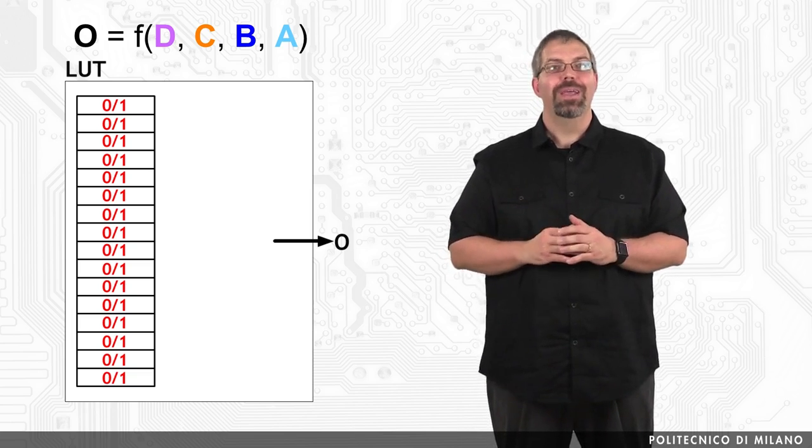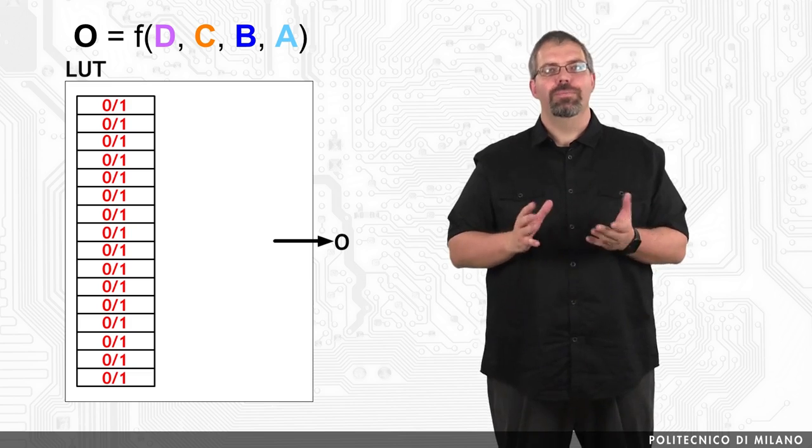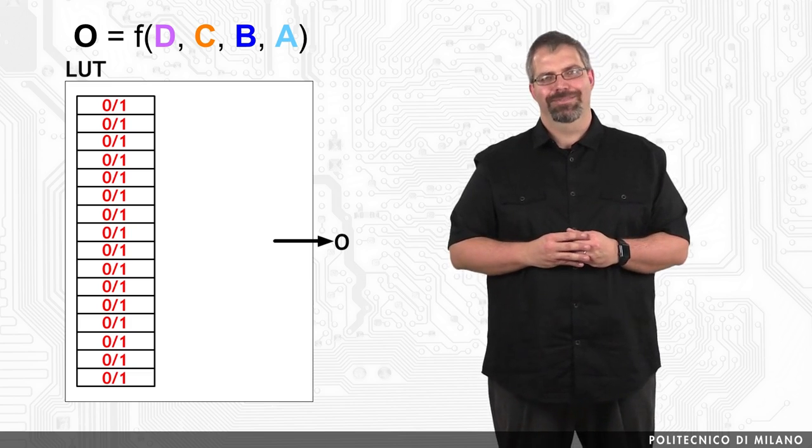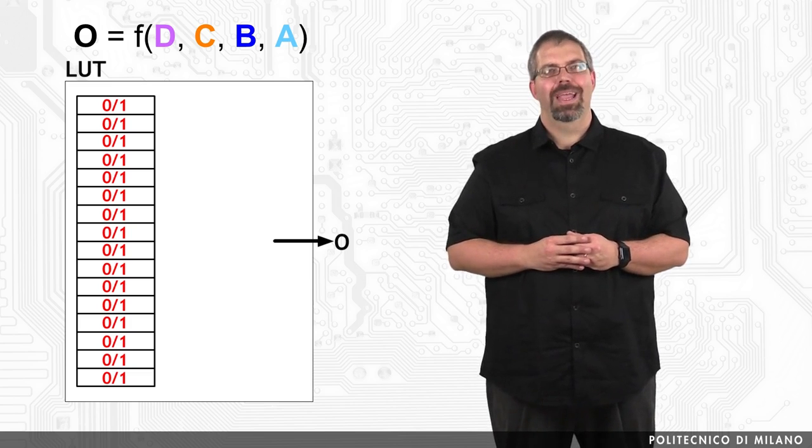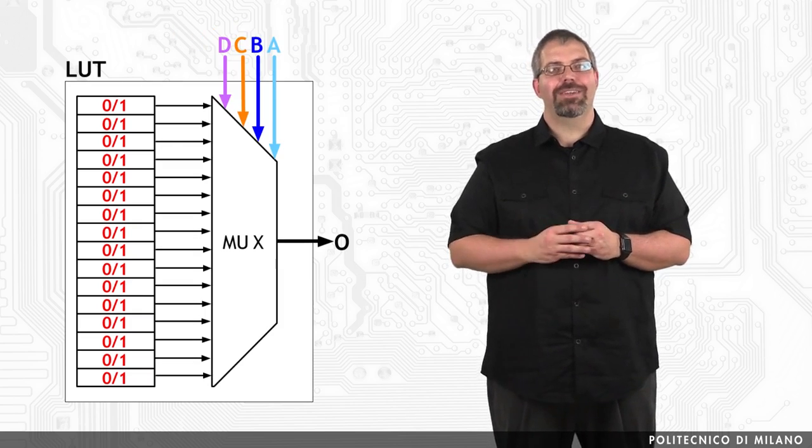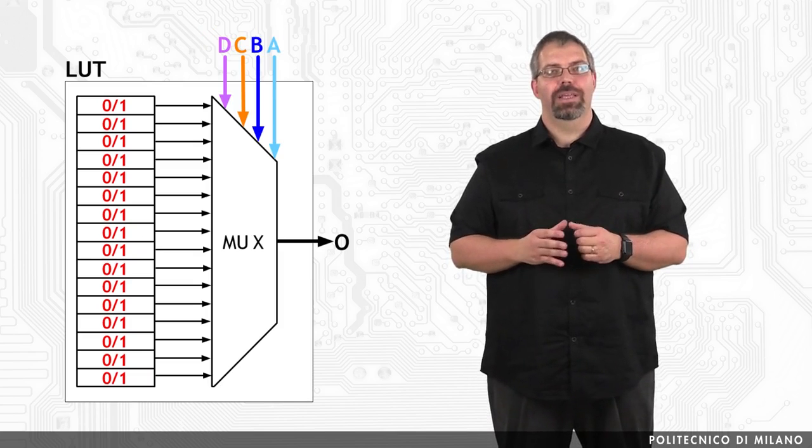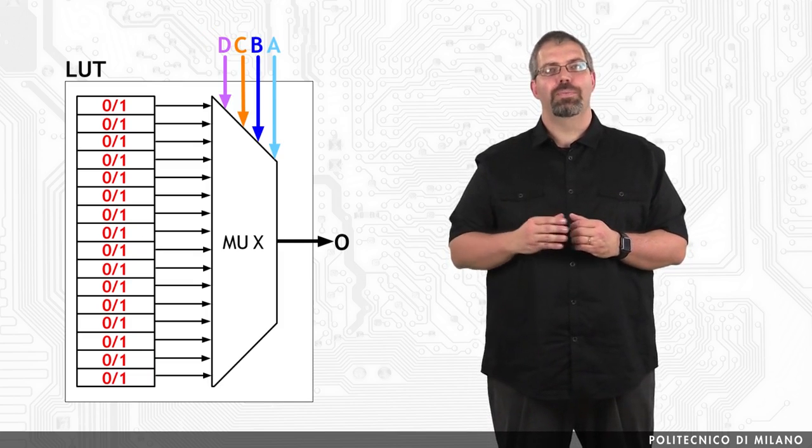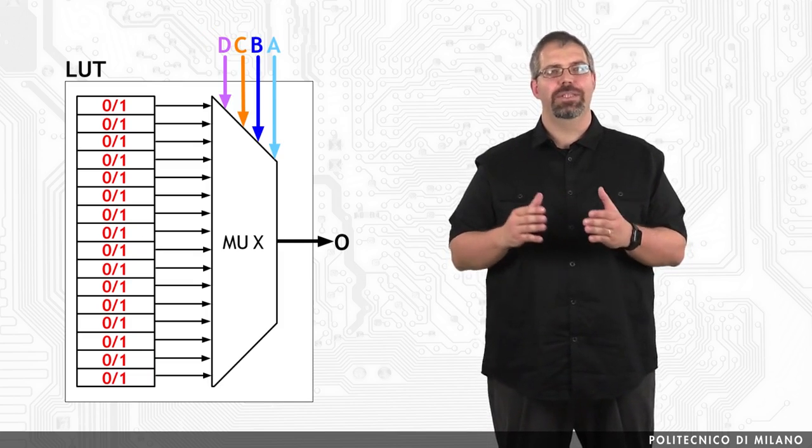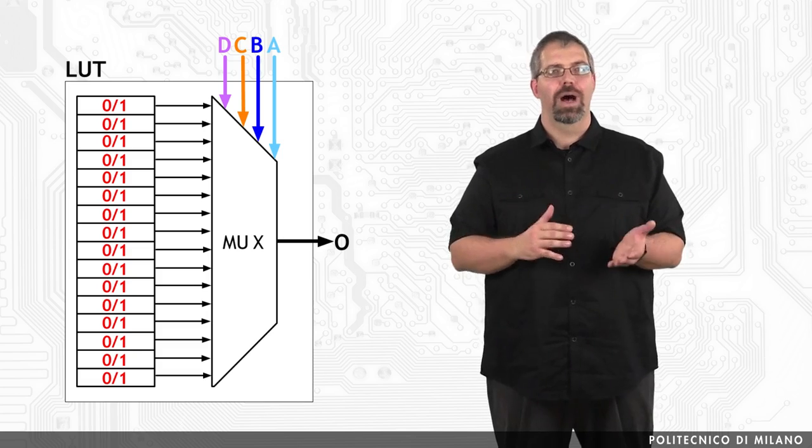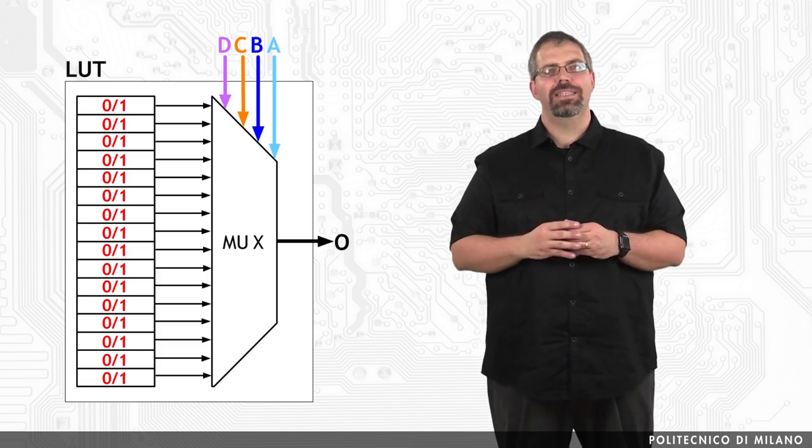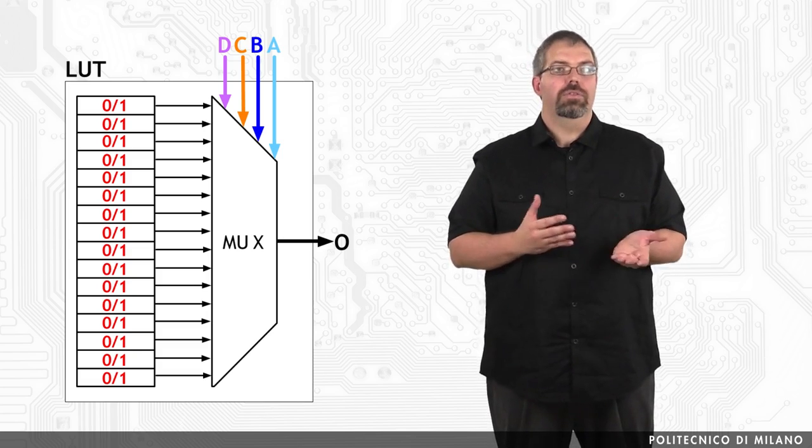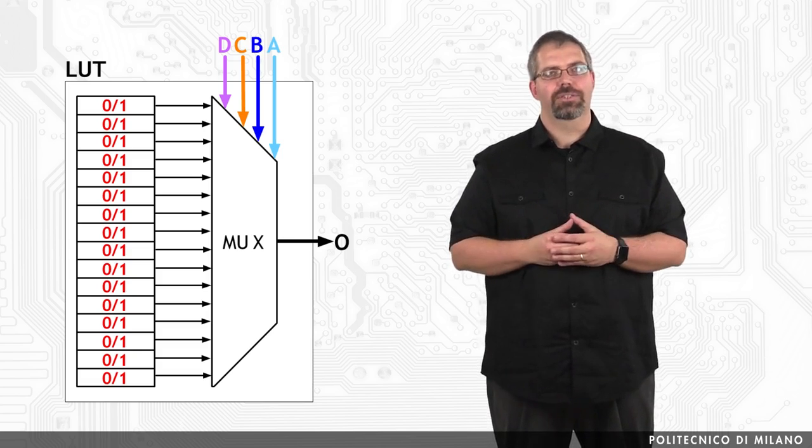Do not worry, we are going to see more on these with some examples. Within this context, configuring a lookup table means to properly store the necessary sequence of 0s and 1s in the 16 memory cells, according to the desired function.